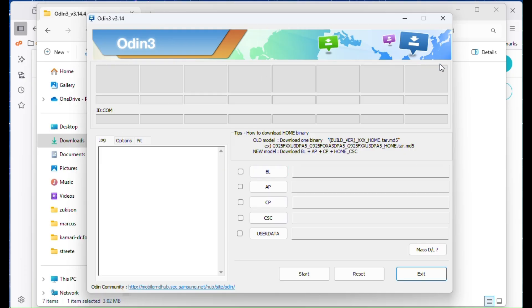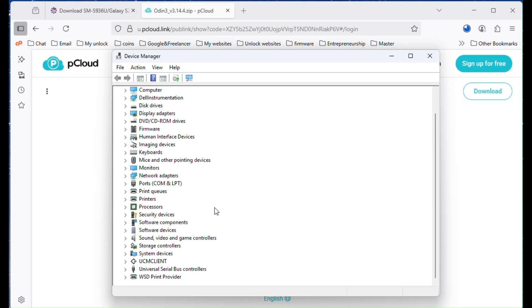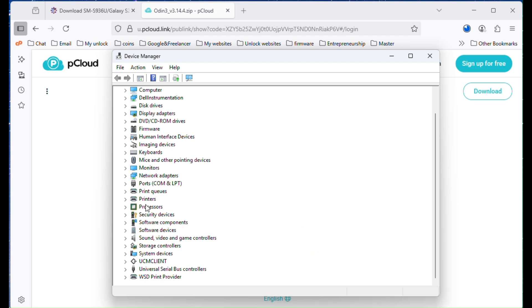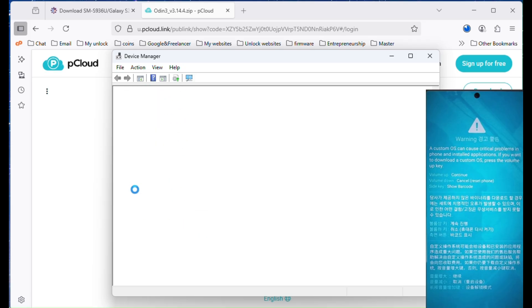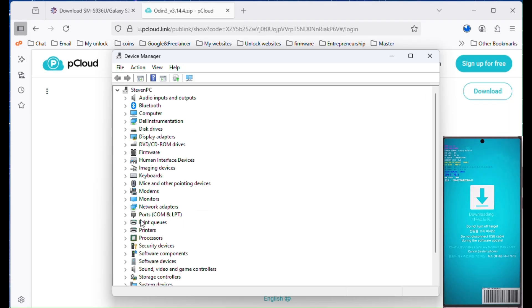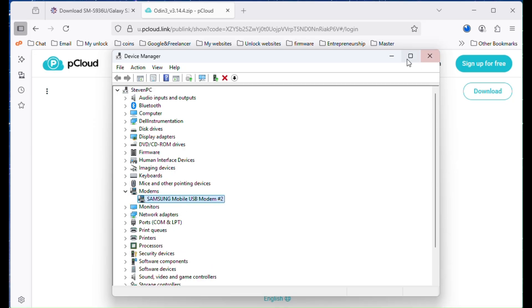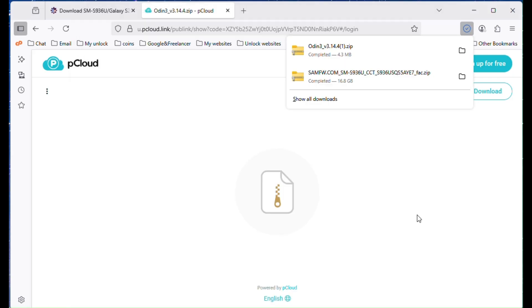While we wait for the firmware to download, it's a big file so it will take some time, let's prepare the phone. To enter download mode, power off the phone. Then press and hold volume up and volume down and while holding, connect the USB cable to your PC. You'll see a blue warning screen. Now press volume up again and you'll reach the full download screen. At this point, the phone should appear in Device Manager as a Samsung modem and Odin will detect it as a green COM port.